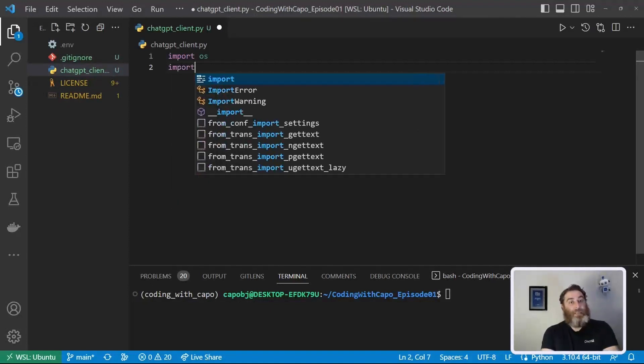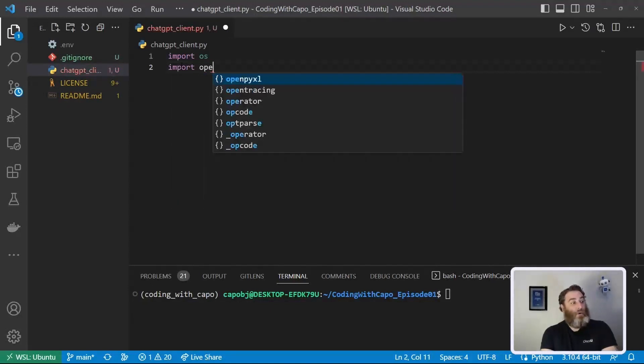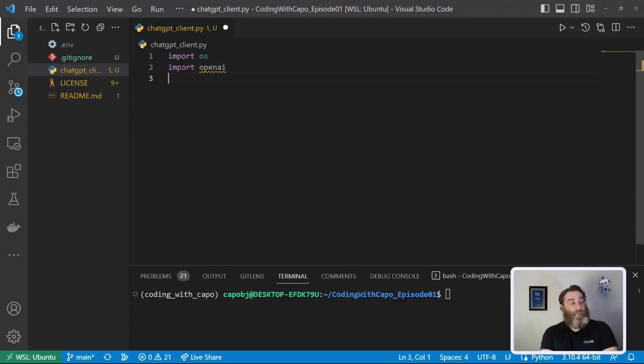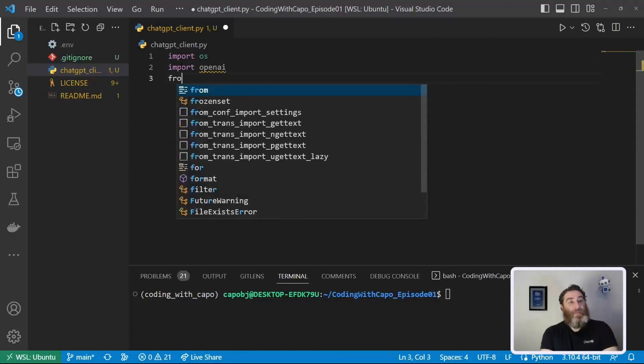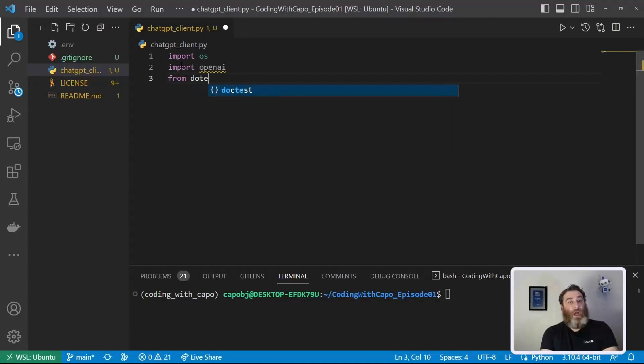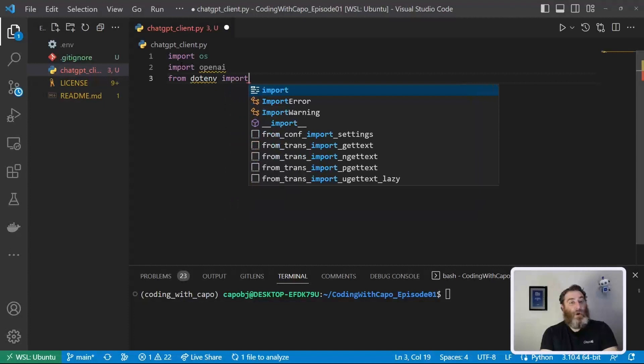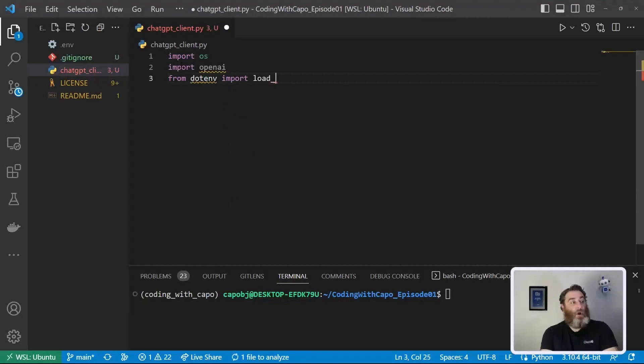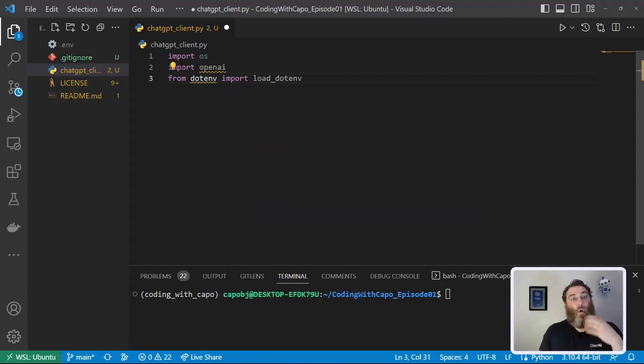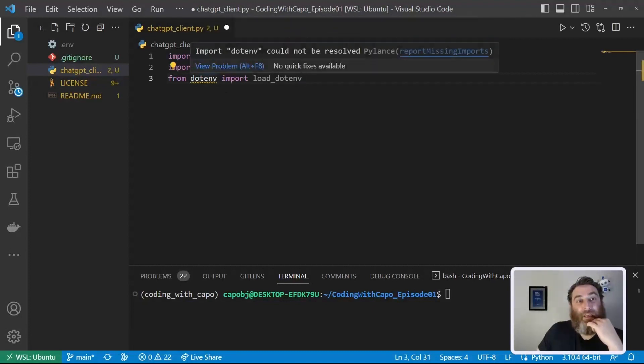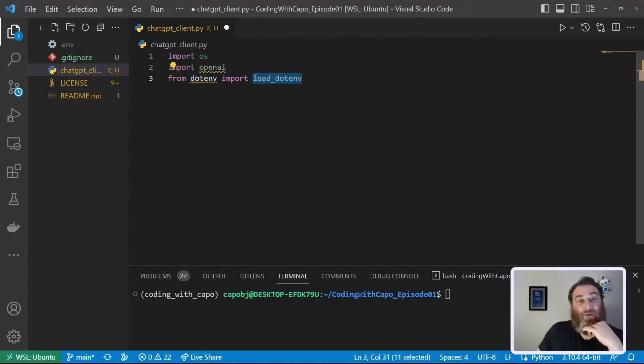The next thing we want to import is openai, our OpenAI package to interact with ChatGPT. And then from dotenv, right from that dotenv package, we want to import load_dotenv. We don't need the whole import dotenv. We just need to import this one function from that package.